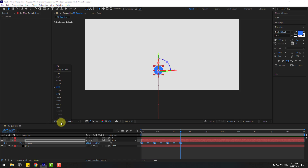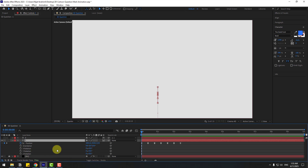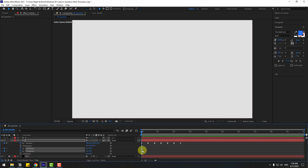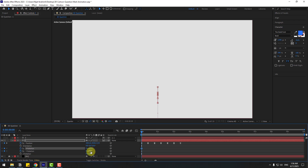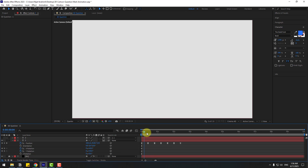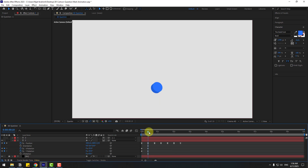Select layer 1, go to the first second, hold Shift and press R to open Rotation. Create X and Y rotation keyframes. Change X rotation to 45 and Y to 50. Go to next keyframe, change to minus 25 and minus 25.